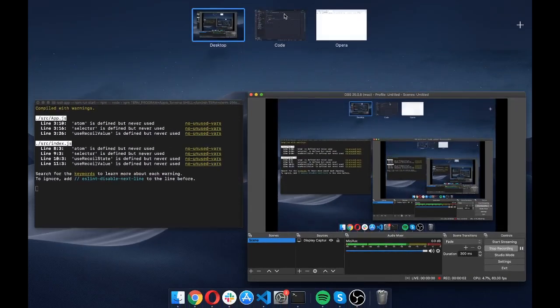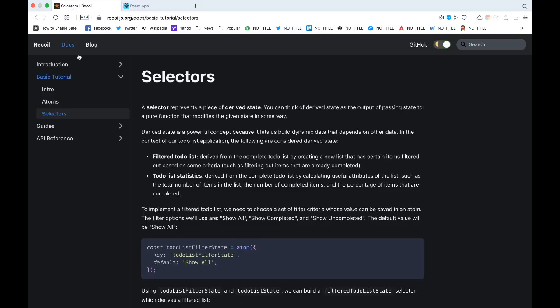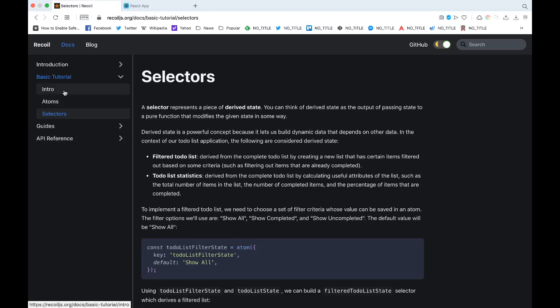Hey guys what's up, today in this video we're going to check out selectors in RecoilJS. So two weeks ago I made a video of me trying out RecoilJS where I got introduced to the concepts in RecoilJS which are mainly two things: atoms and selectors. Last week I did a video on atoms so this week I'm gonna do a video on selectors.